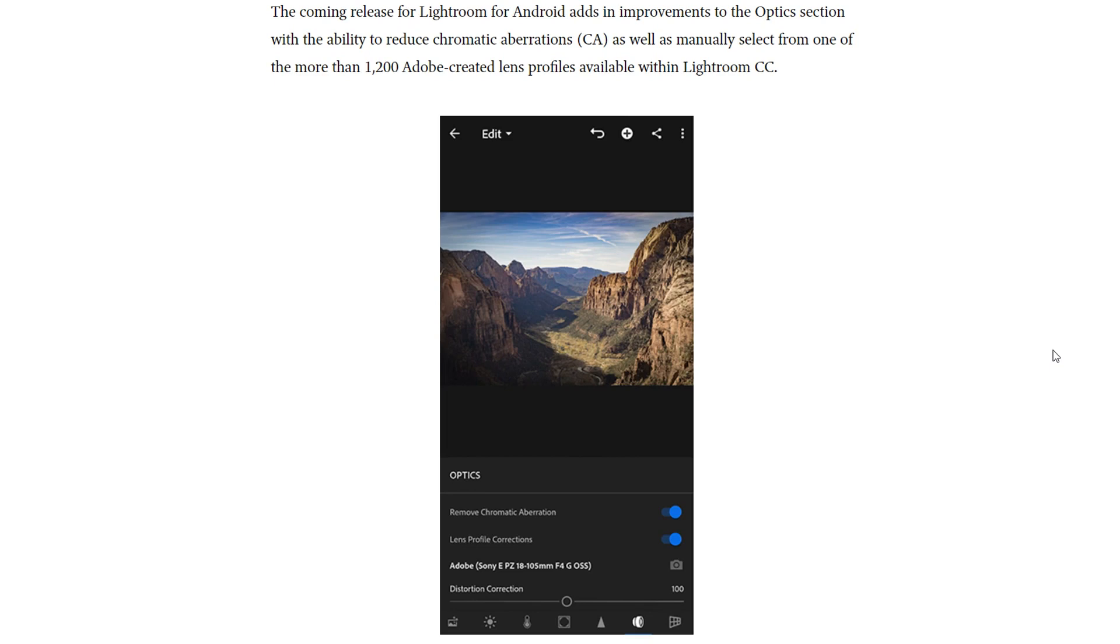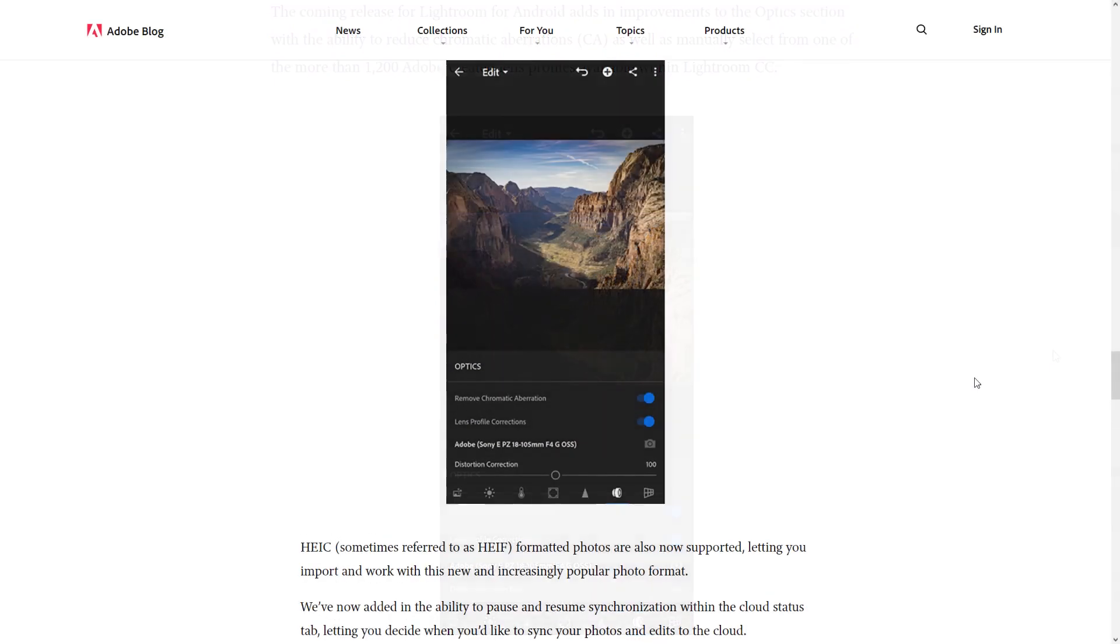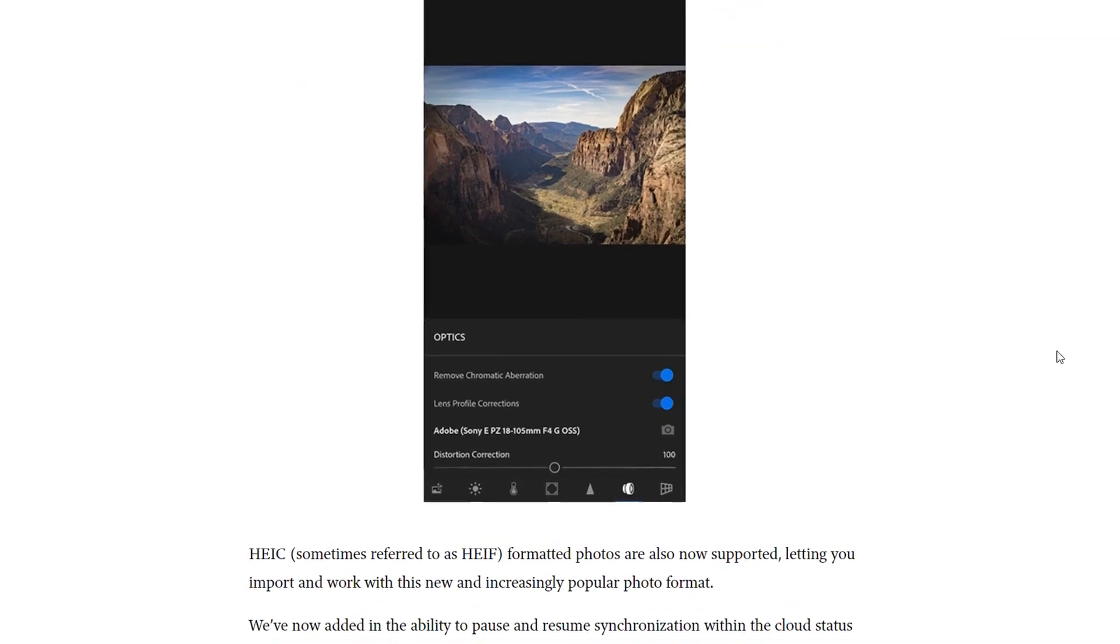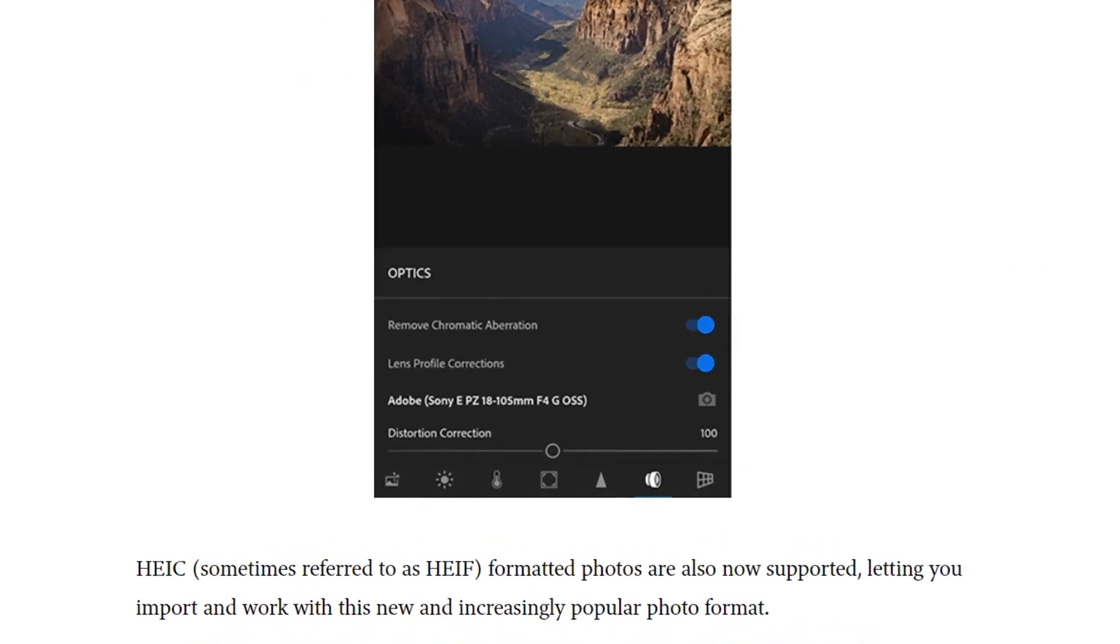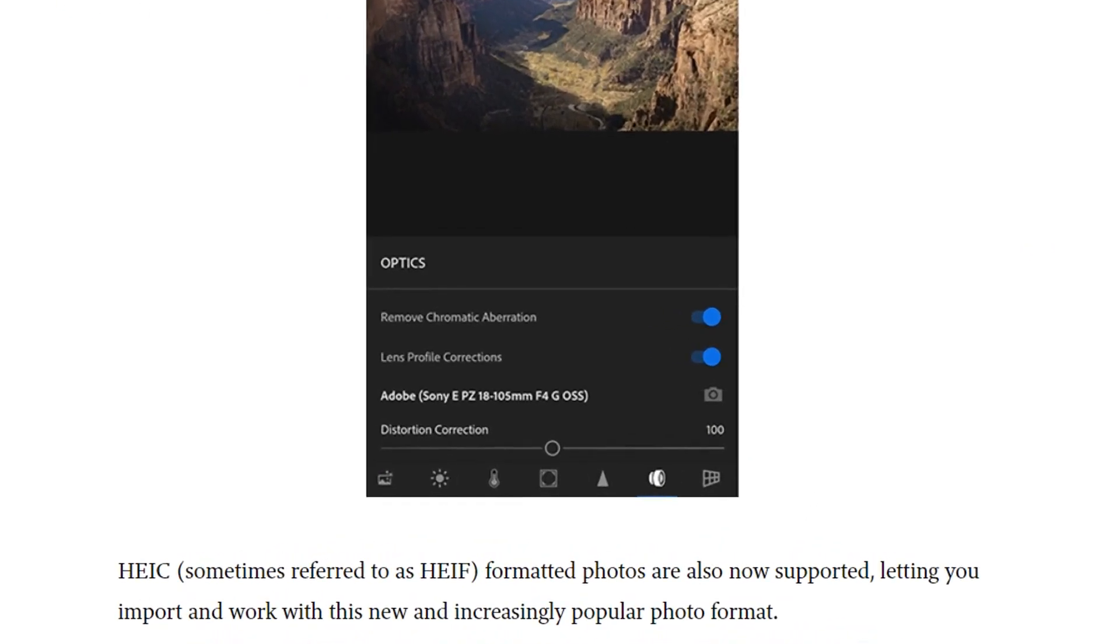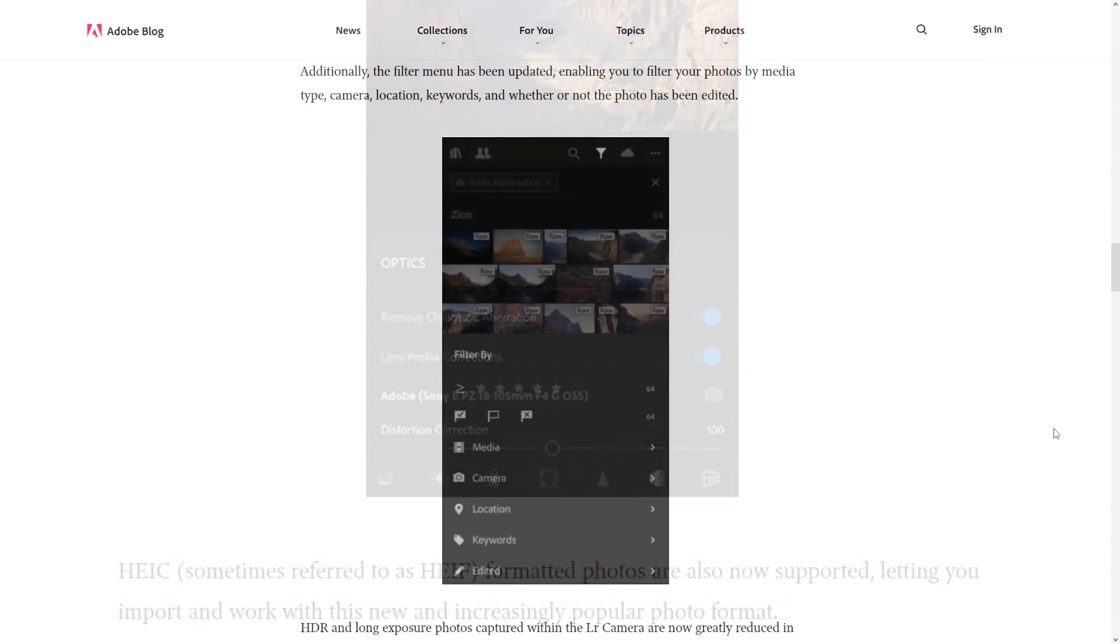Support for file formats also improves with support for HEIC or HEIF. This is a popular new file format, which I think was originally created by Apple.